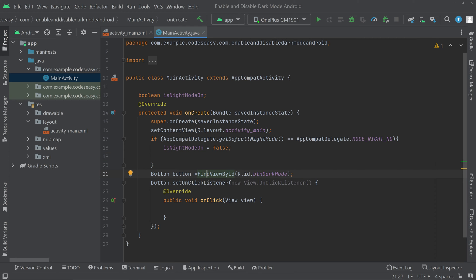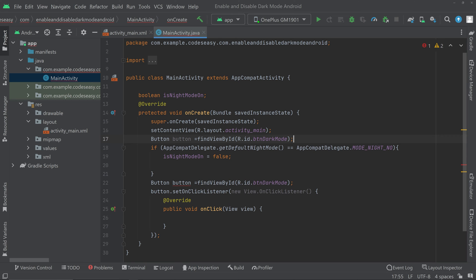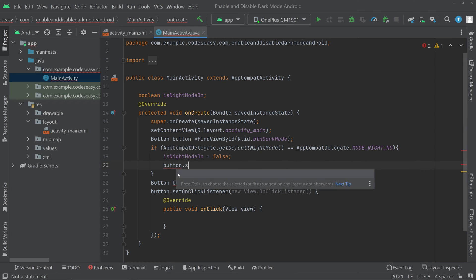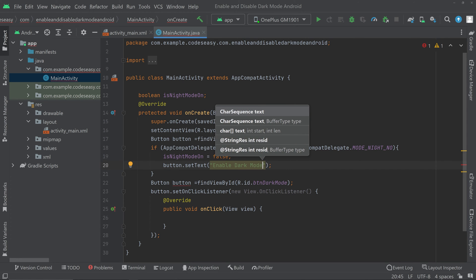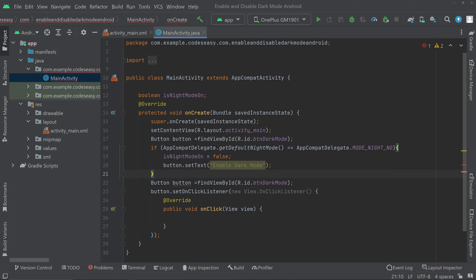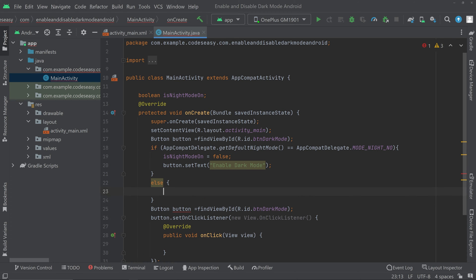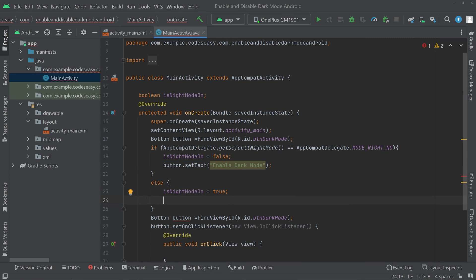We can also set the text on the button to 'Enable Dark Mode'. In order to set the text, we move the button initialization line before the if condition, after setContentView. Inside the if condition we do button.setText('Enable Dark Mode'). On the else part, we set isNightModeOn to true, and also set button.setText('Disable Dark Mode').